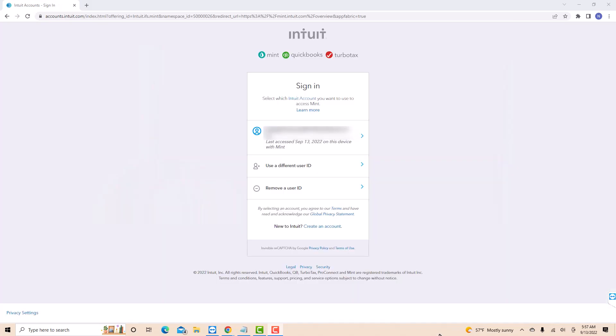To sign in, select your account. If you're going to use a different user, click on use a different user ID.